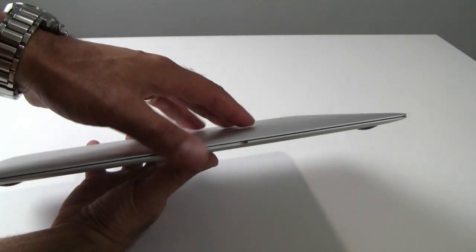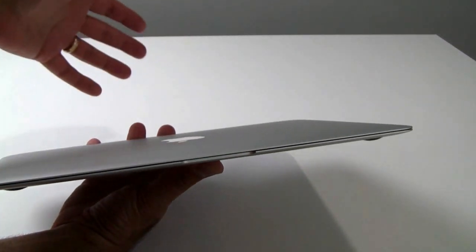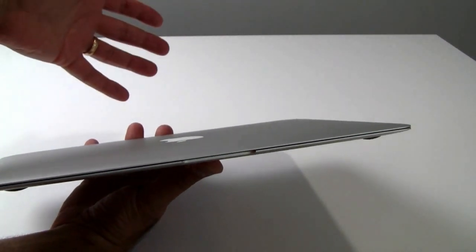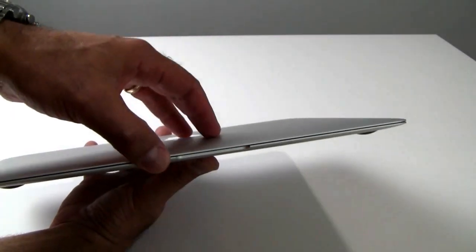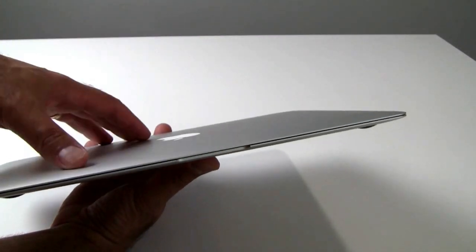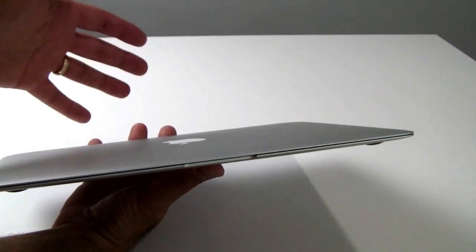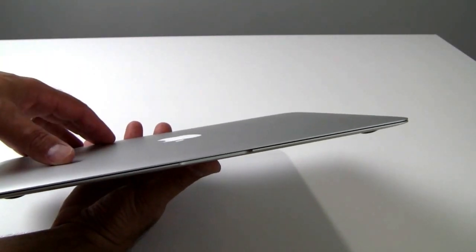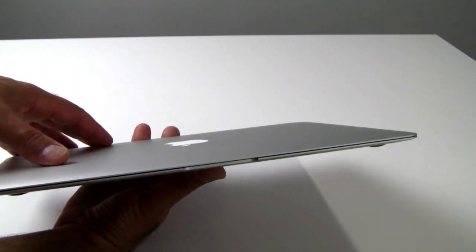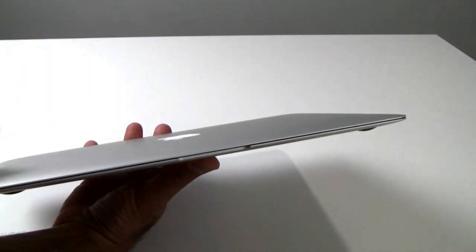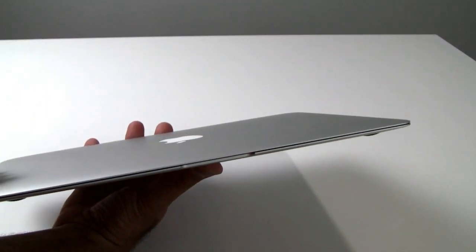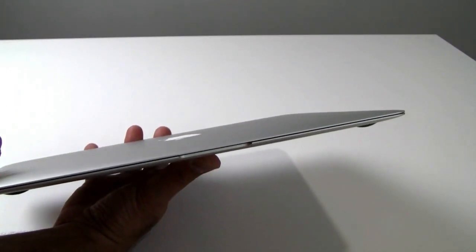Very well built machine. Very solid. Very rigid. And surprisingly up for taking some abuse. You would think with a thin and light machine like this, it might feel flimsy, but not at all. This MacBook Air is built to last to be sure.